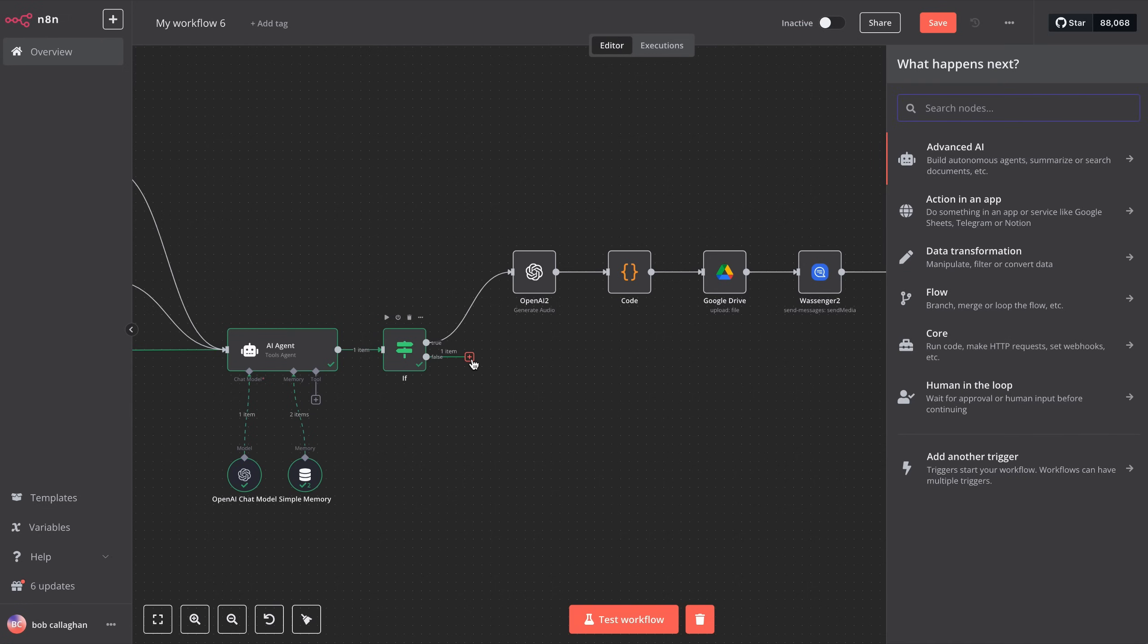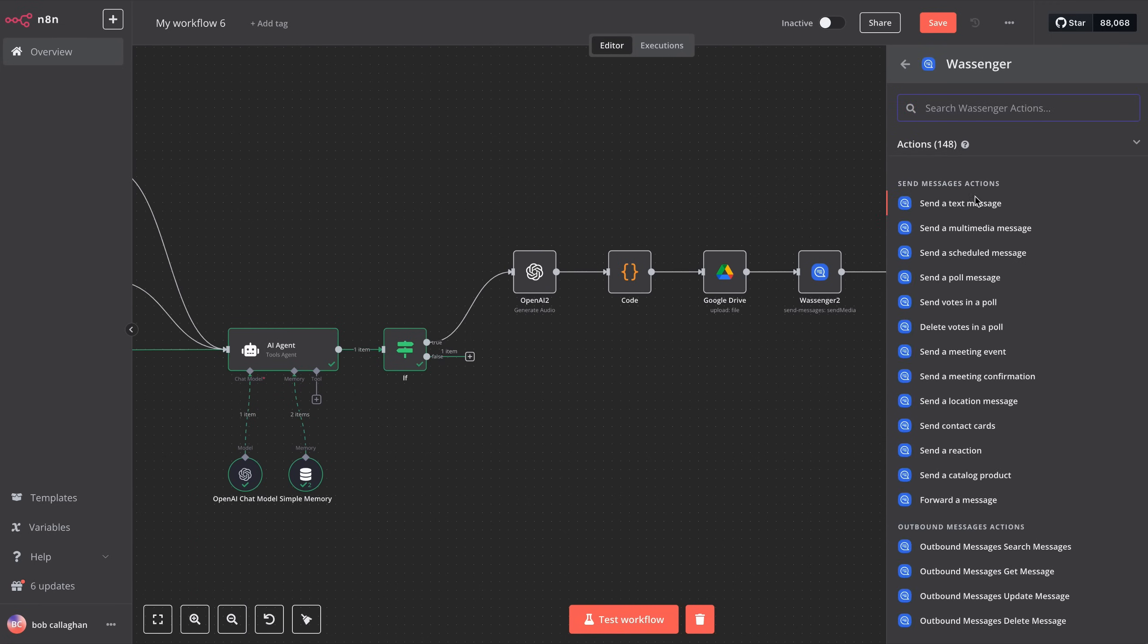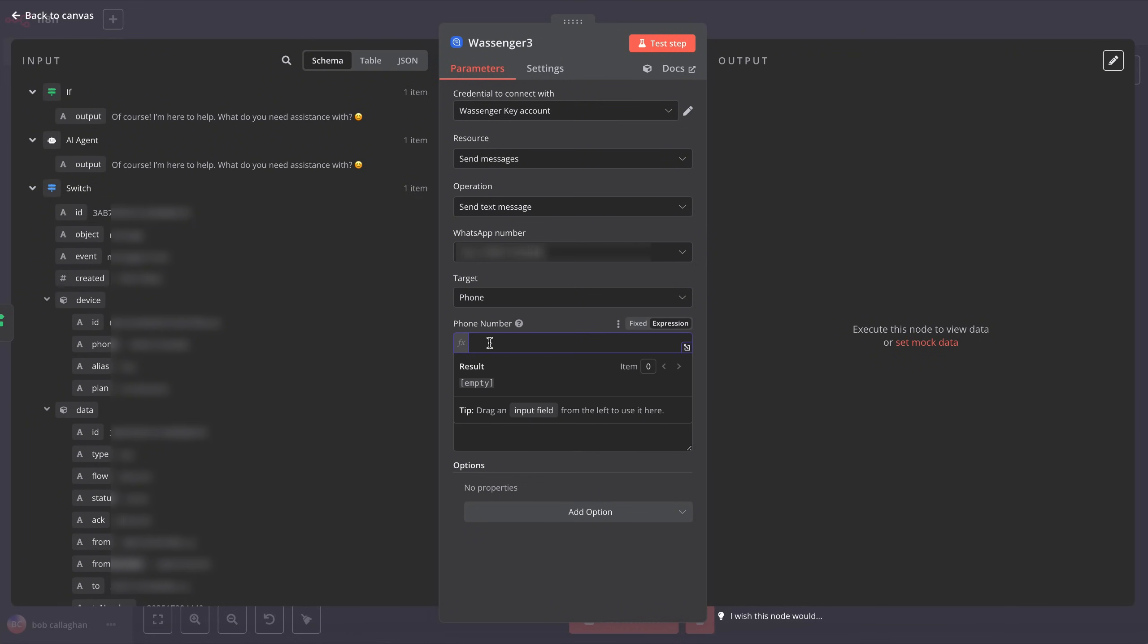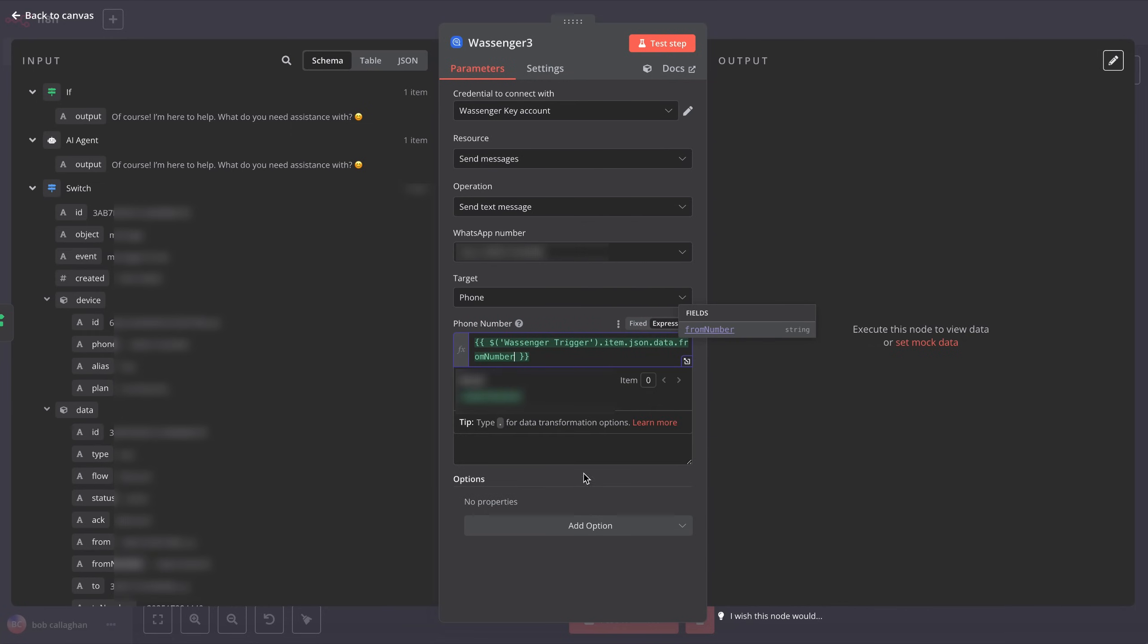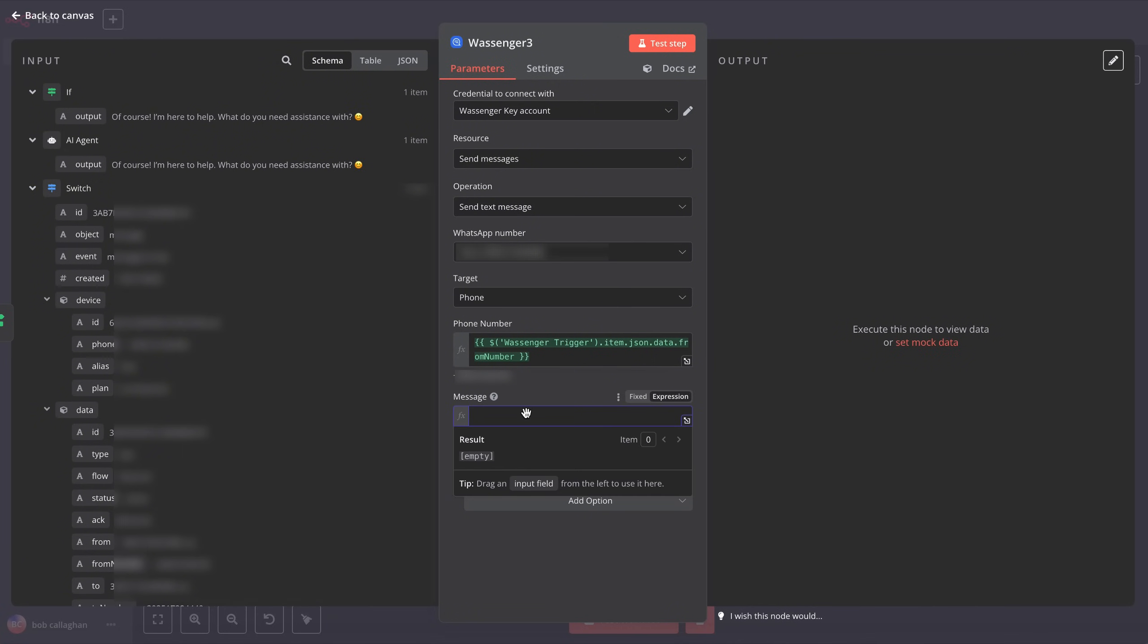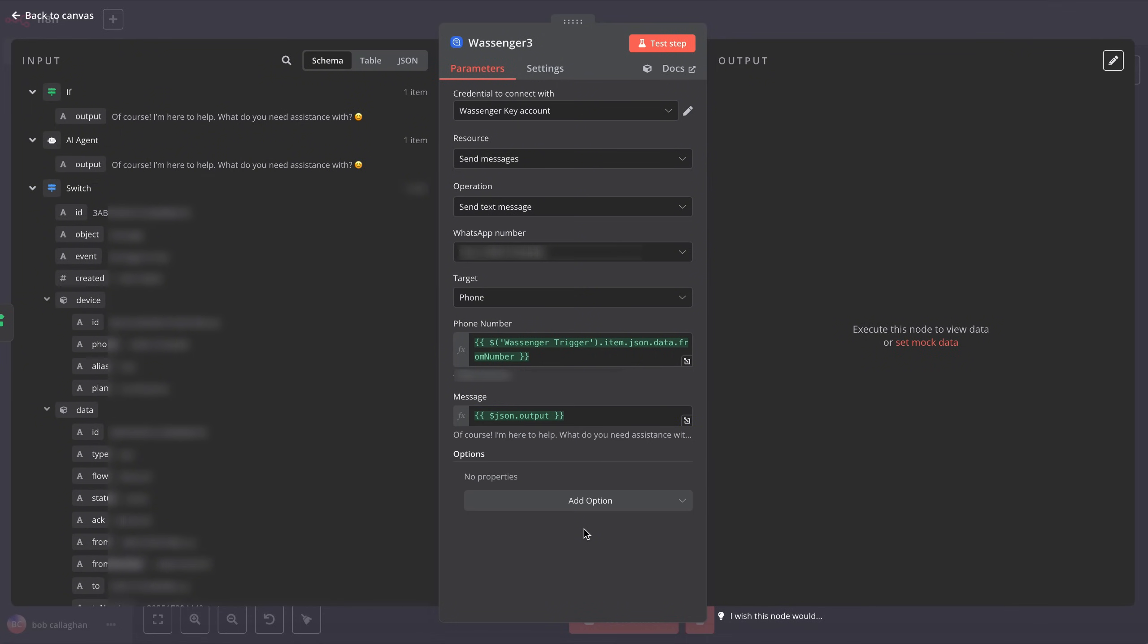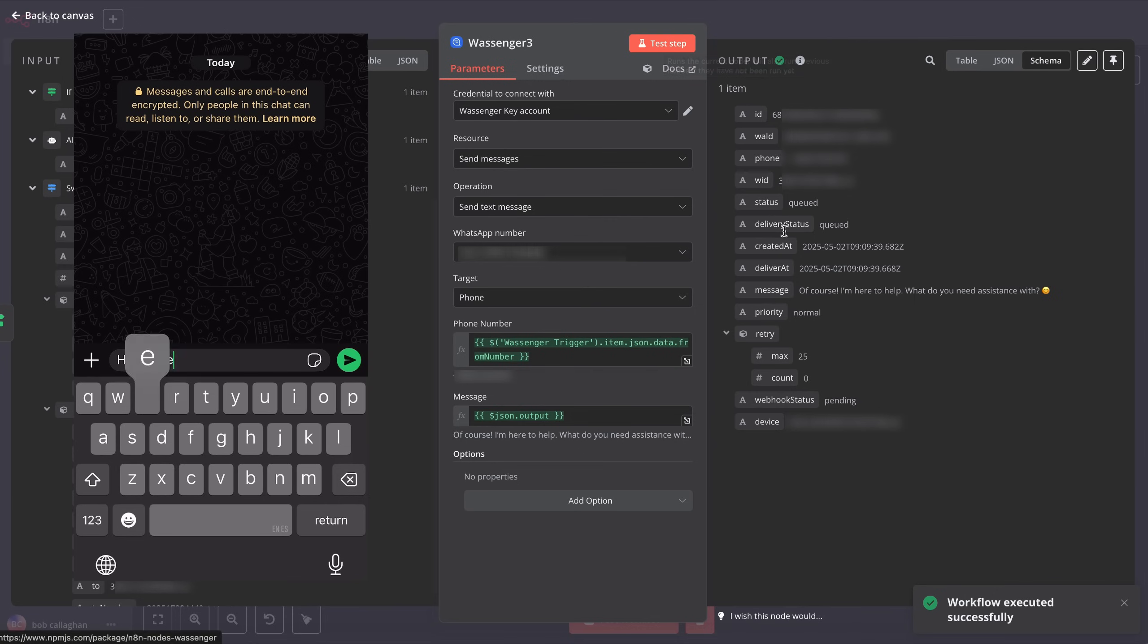Last but not least, we'll add the other path from our IF module. In the case where the incoming message is not audio, our bot will respond with text. So, we'll add a new Wassinger module and search for Send a Text Message. Again, we'll select our Wassinger number and the number the message is going to. We'll enter Wassinger trigger.item.json.data.fromnumber. And in the Message field, we'll enter json.output. This contains the text response, either to a received image or as a regular message reply to an incoming WhatsApp message from the client. We run the test, and as we can see, the bot responded correctly.